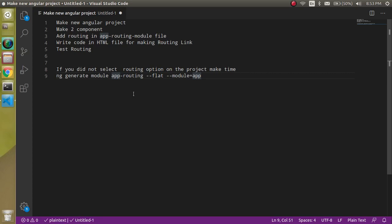Hi everyone, welcome back to my channel. My name is Anil and in this Angular video tutorial we will learn about Angular routing. In this video I'm going to make a new project and then we will learn about routing. The reason behind that is when we install an Angular project we have to choose the option regarding Angular routing.